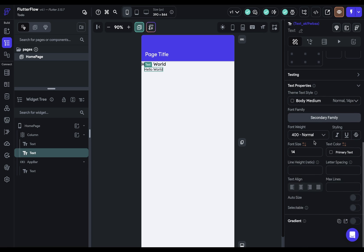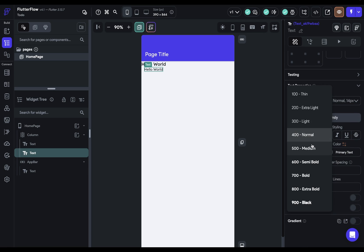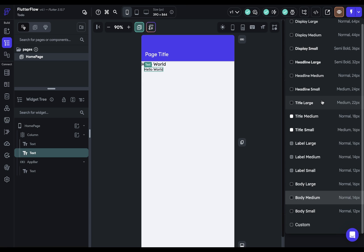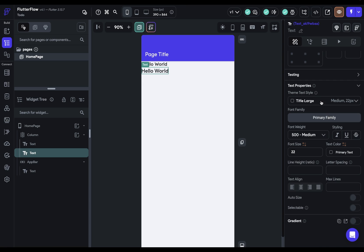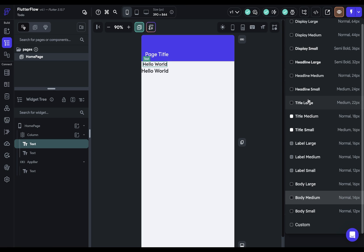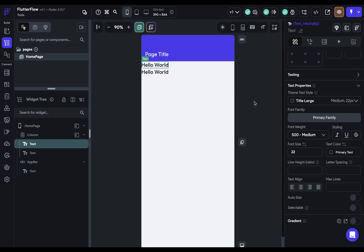But if you have your design system, and you have your typography already set up, you can just come down to this menu right here and select whichever text style it is. So there's the title large, and here I come to my title large. And this makes it not only faster to build, but more maintainable. So you don't have to remember all these values or go back to them. They're already all saved.